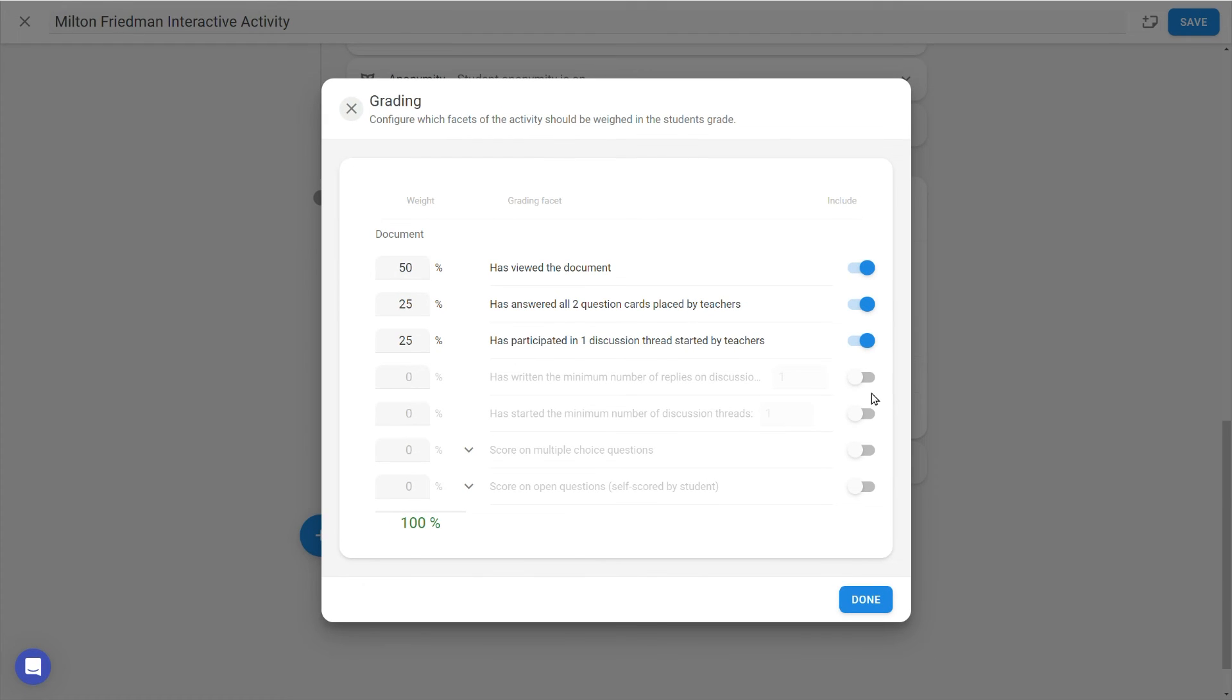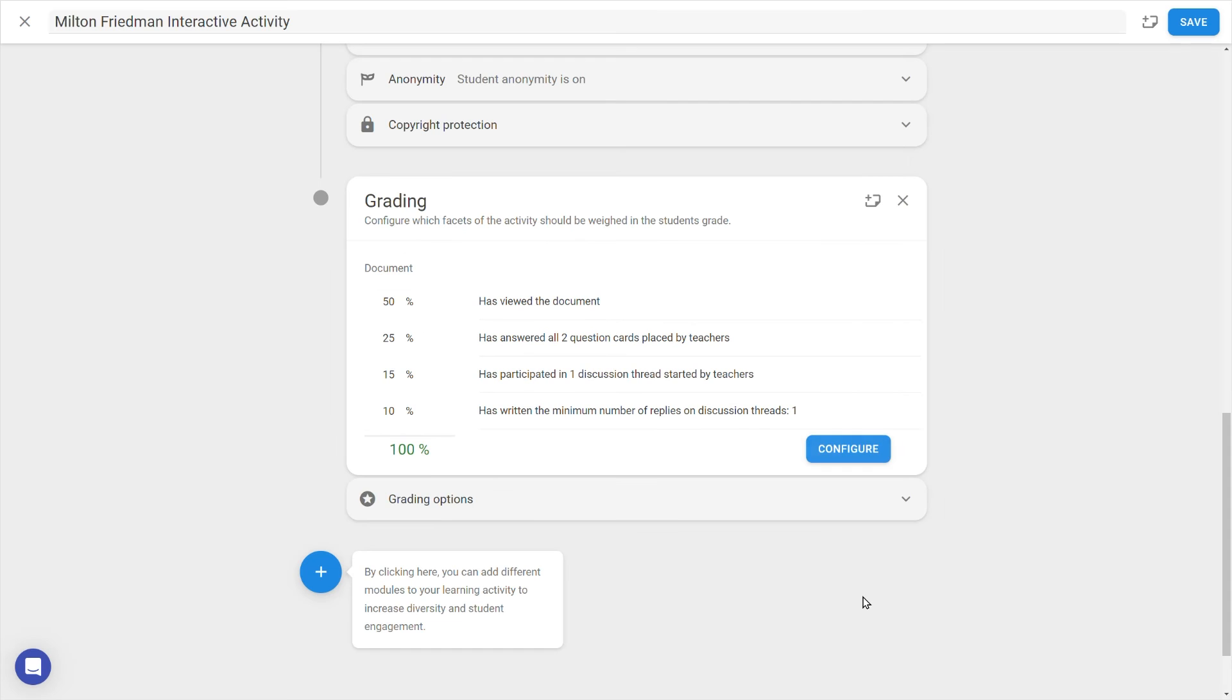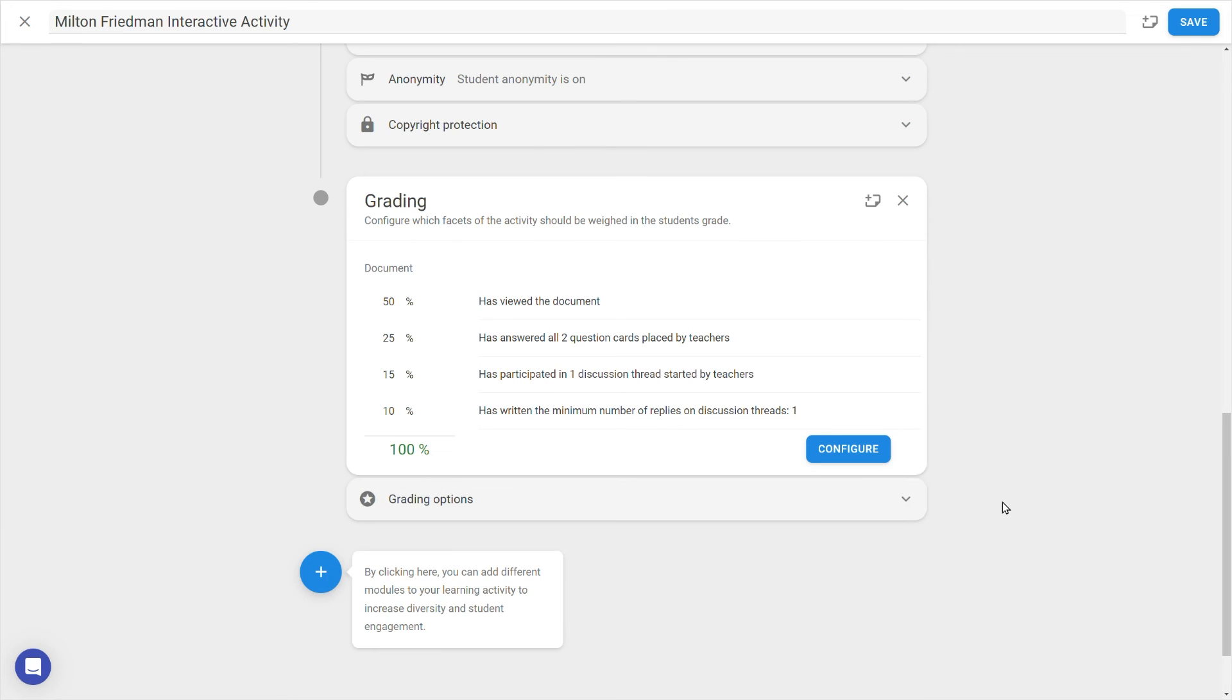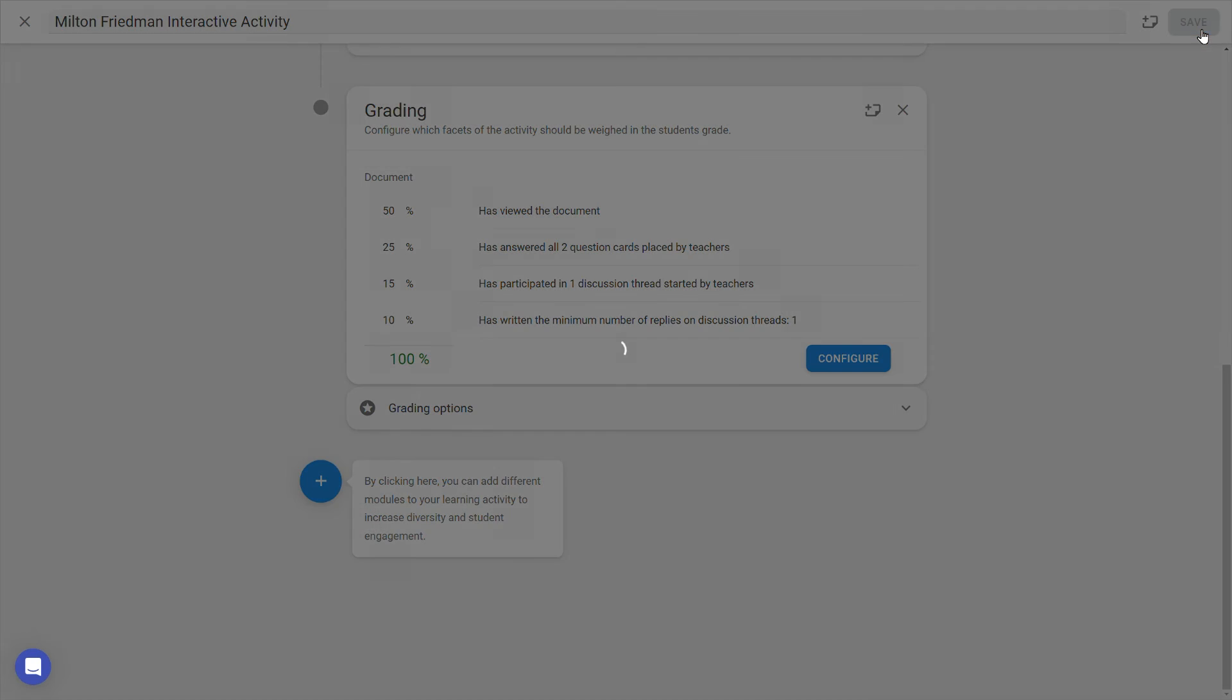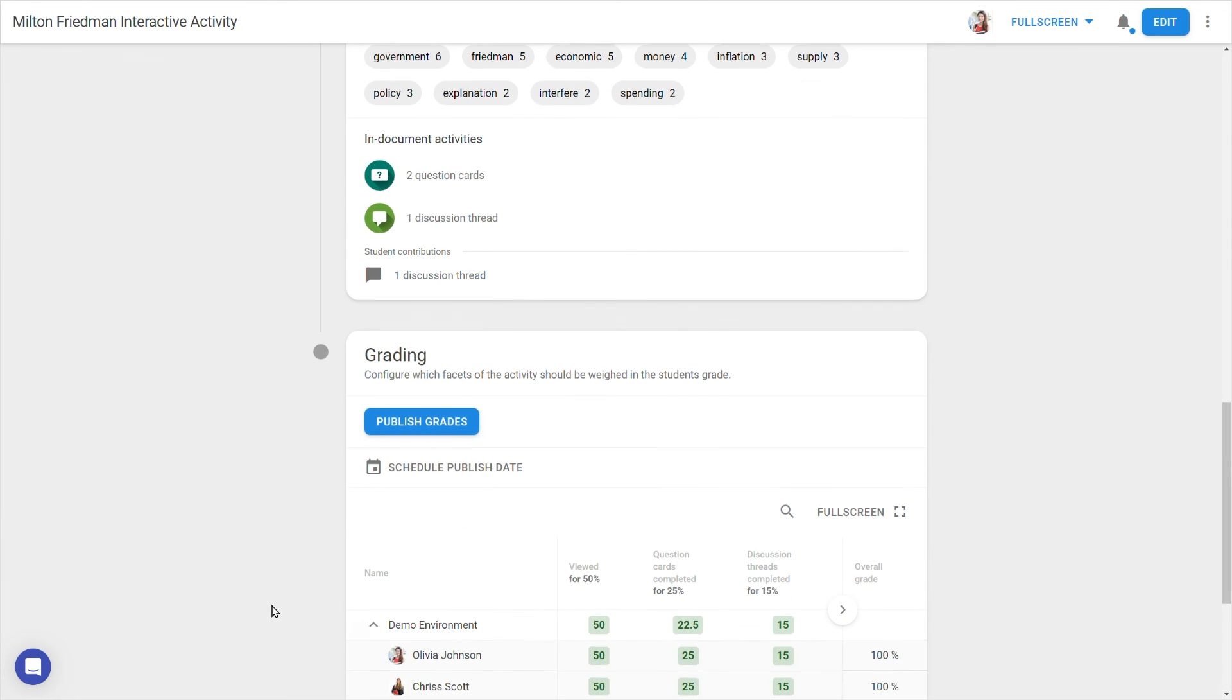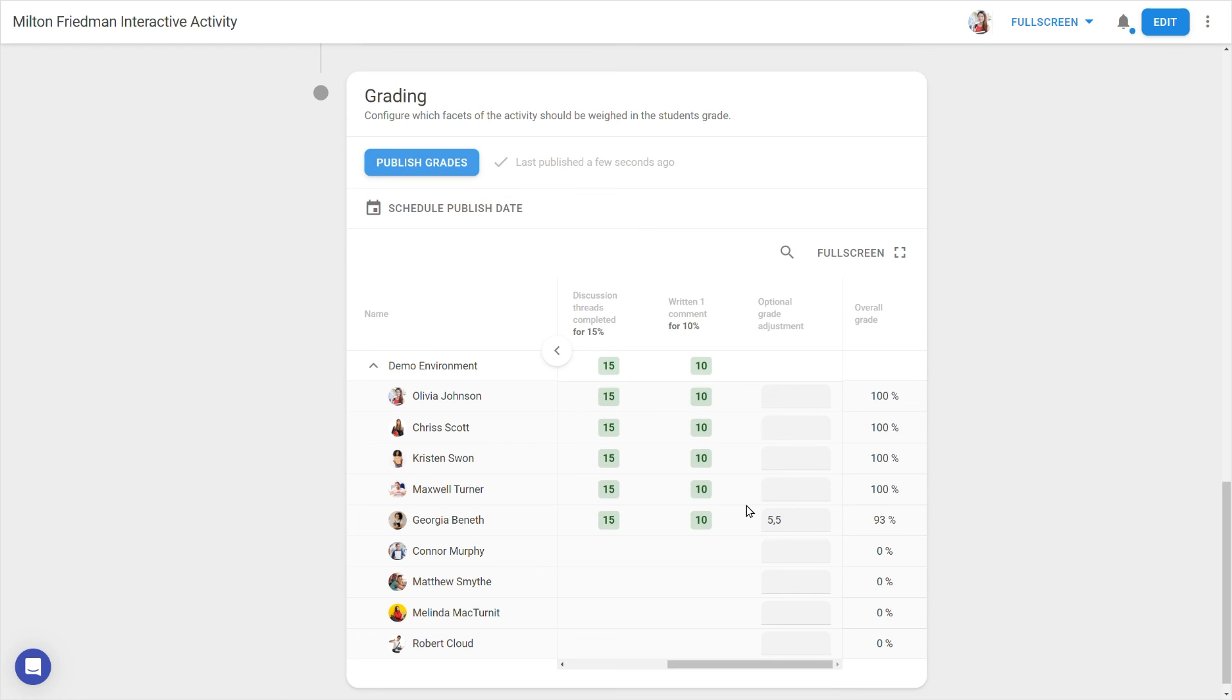just do make sure that the percentages for each grading facet total 100%. With the option below the grading module it's also possible to make the activity a pass-fail, rather than giving students a percentage score. Once the activity has been completed, you can publish these grades to your LMS's Grade Center with the Publish Grades button.